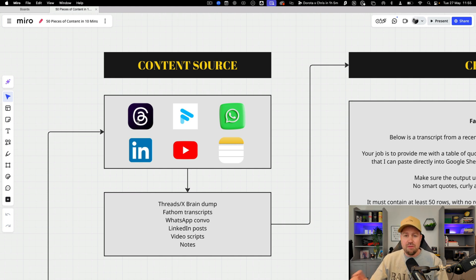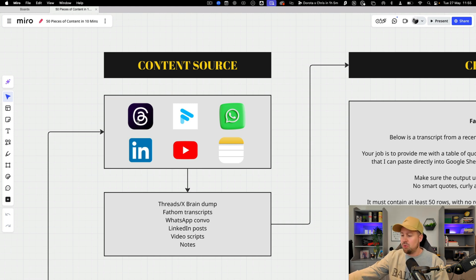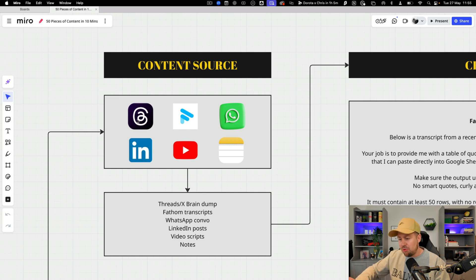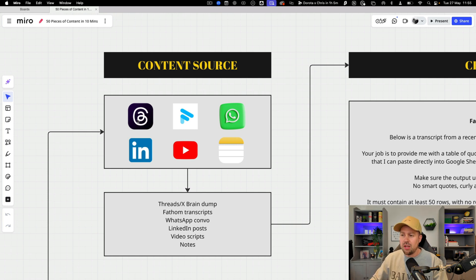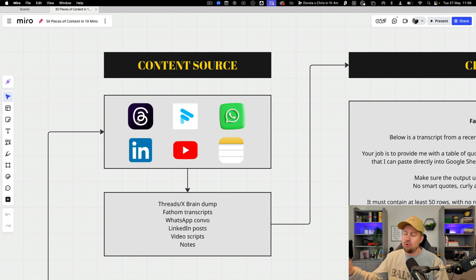Alternatively it could be Fathom call transcripts which is exactly what I'm going to work on here because it means we're pulling questions from either sales calls or client calls and we're able to make sure that the content we create is directly in line with what our clients either want, need, are struggling with or have questions about.